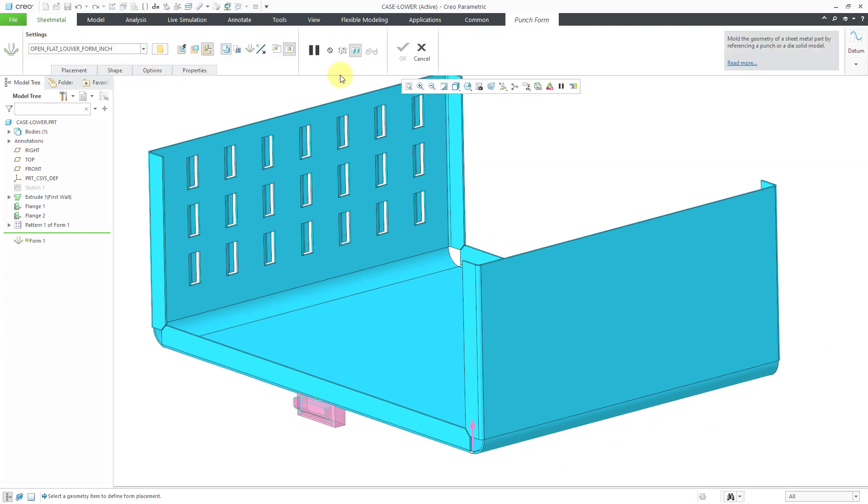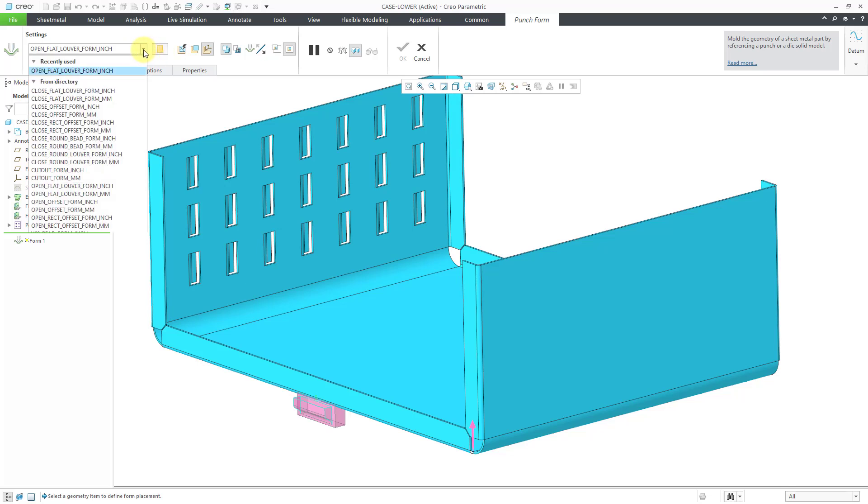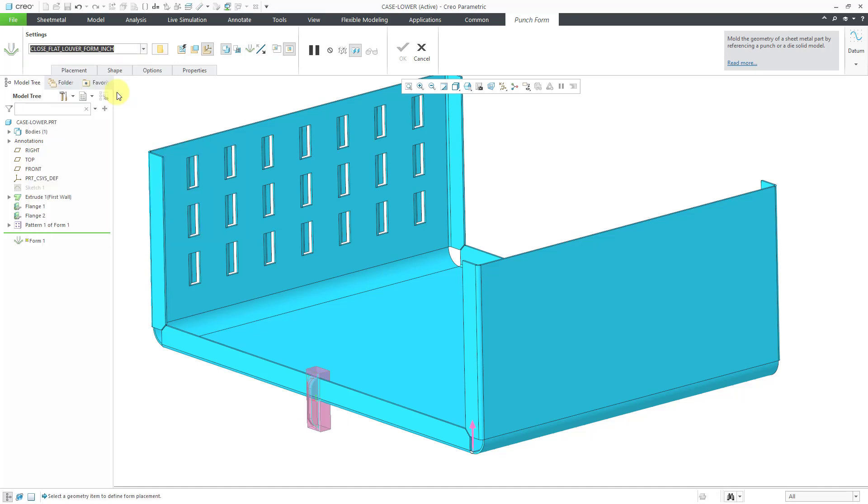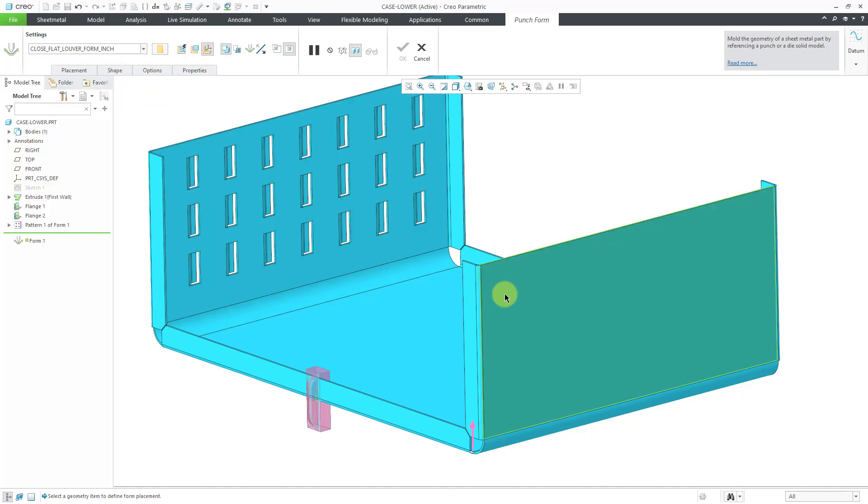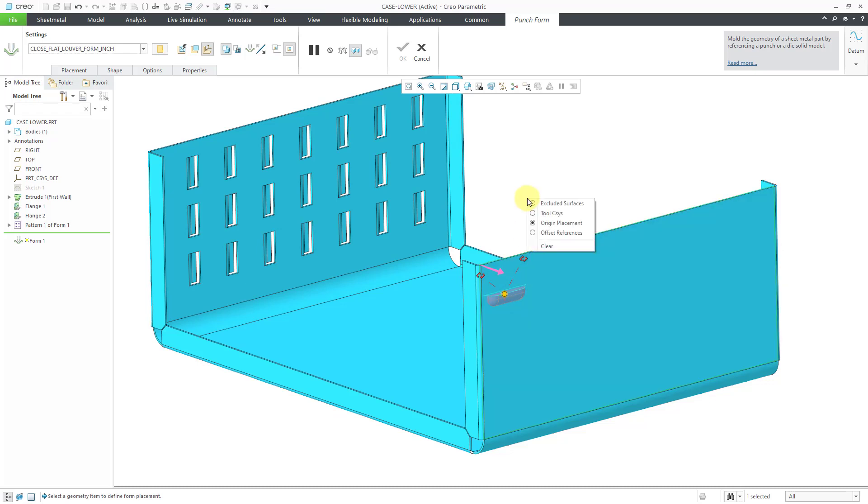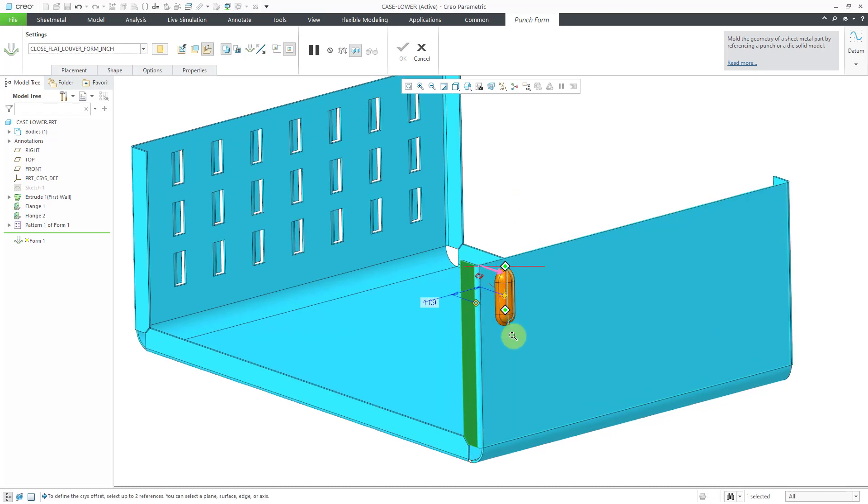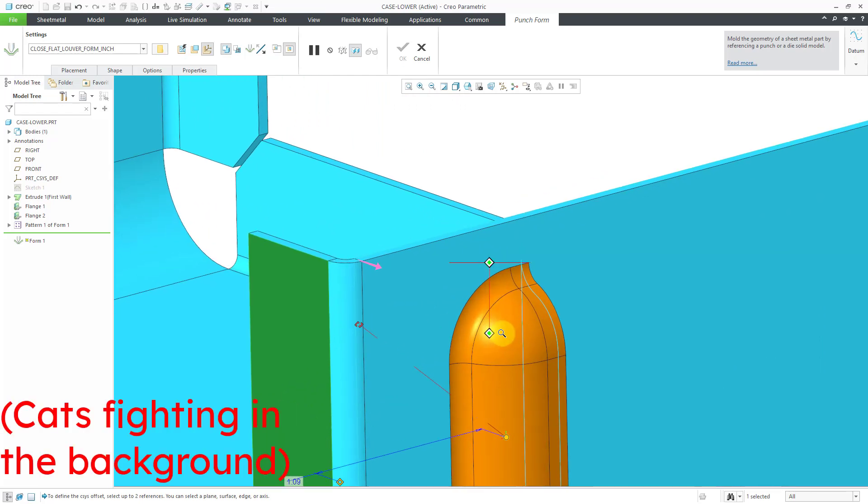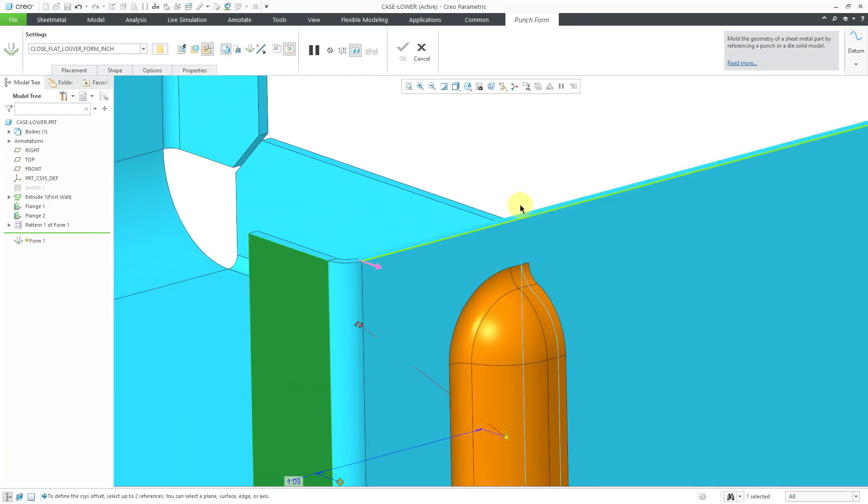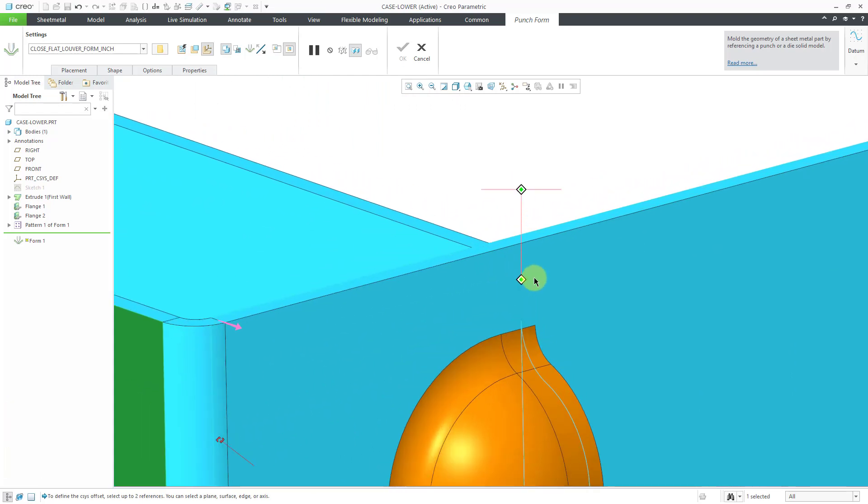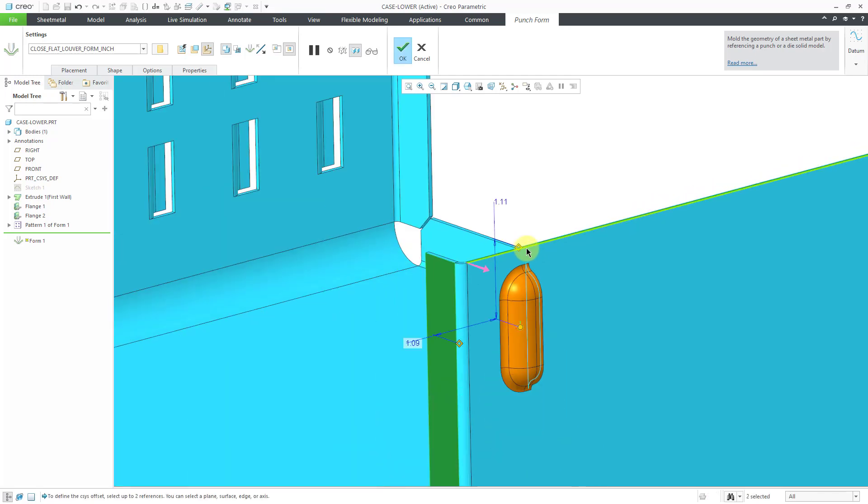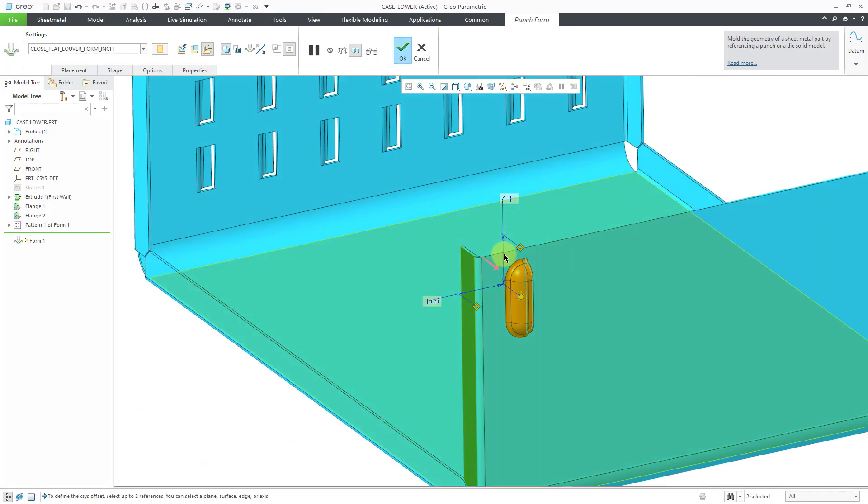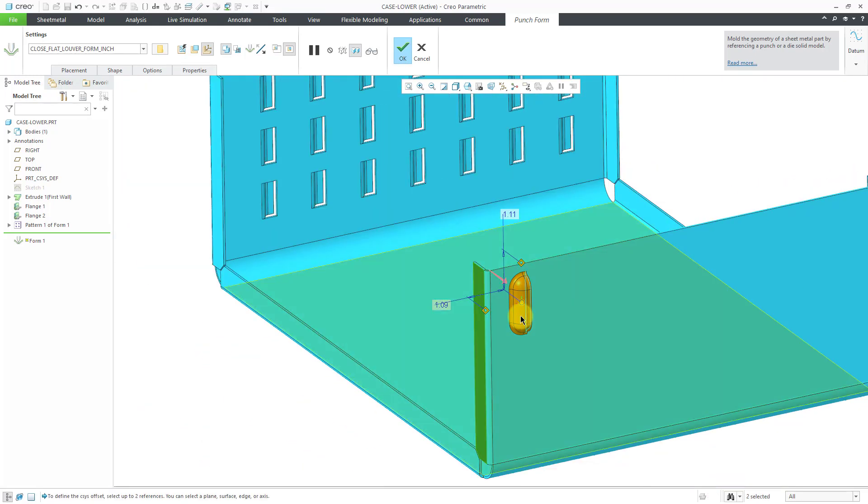So let me go to my Punch form. Let me choose to use this one instead. And for the placement surface, let me query select to the back surface. For my offset references, maybe I want to dimension it from this surface, and this surface.